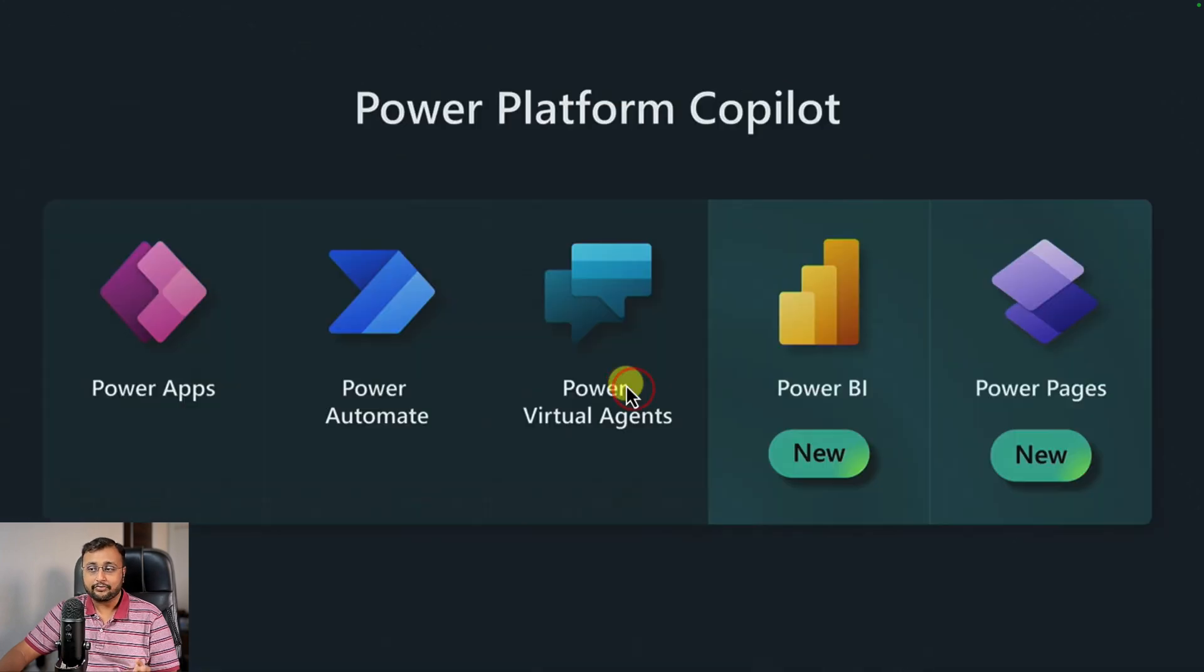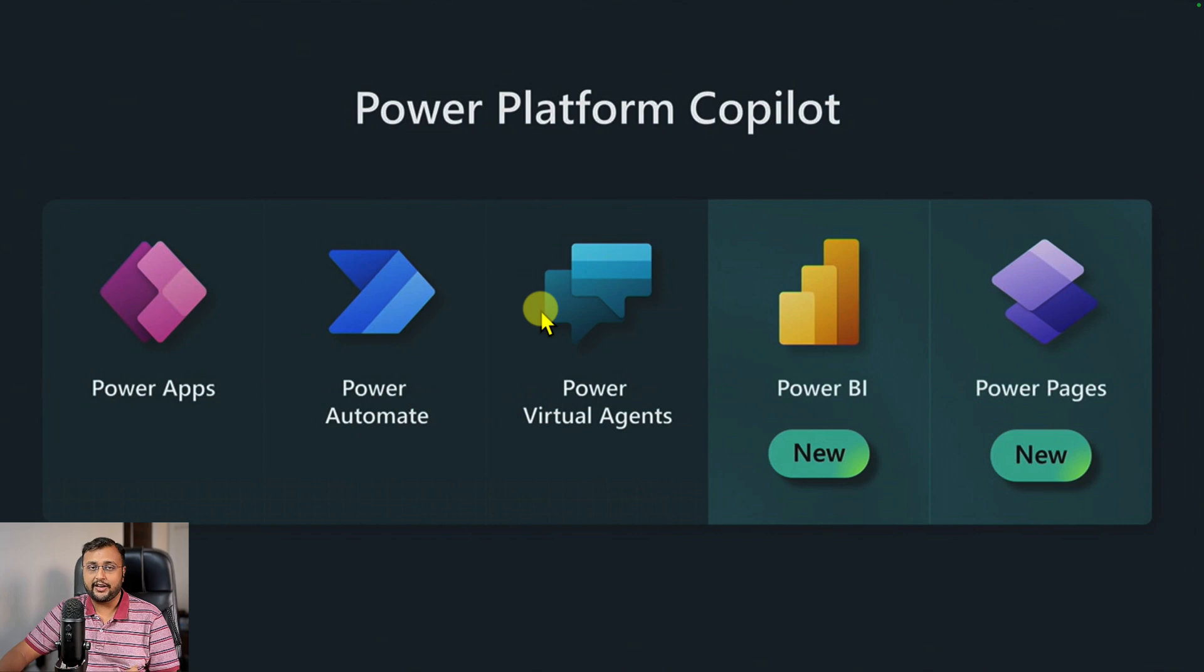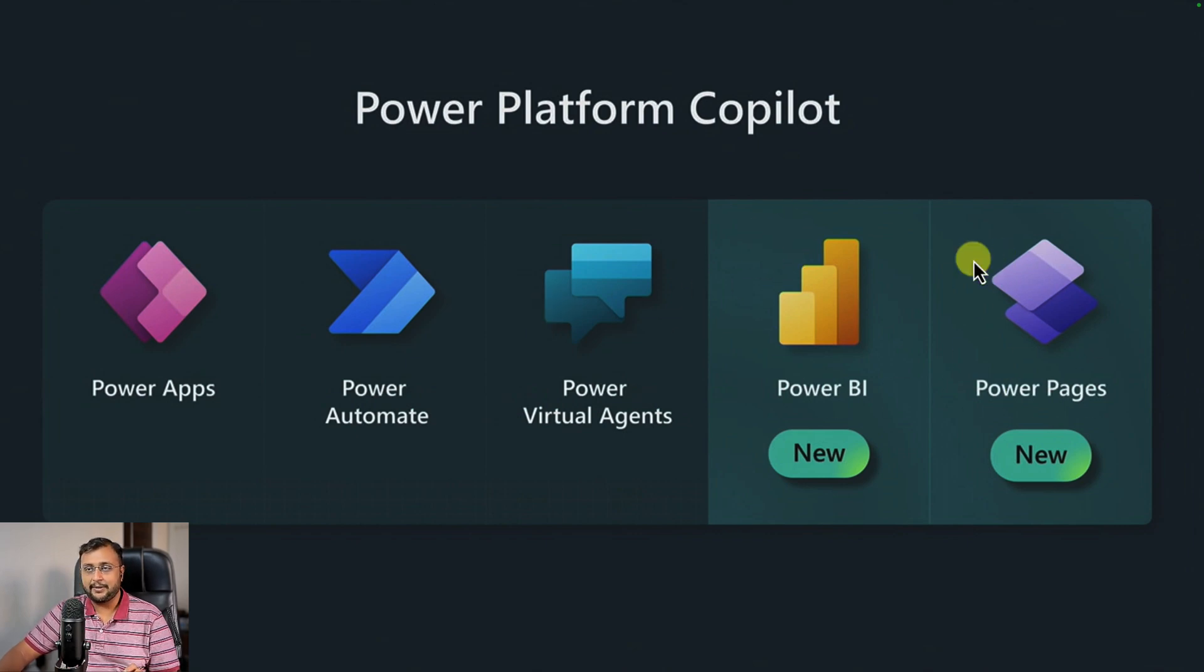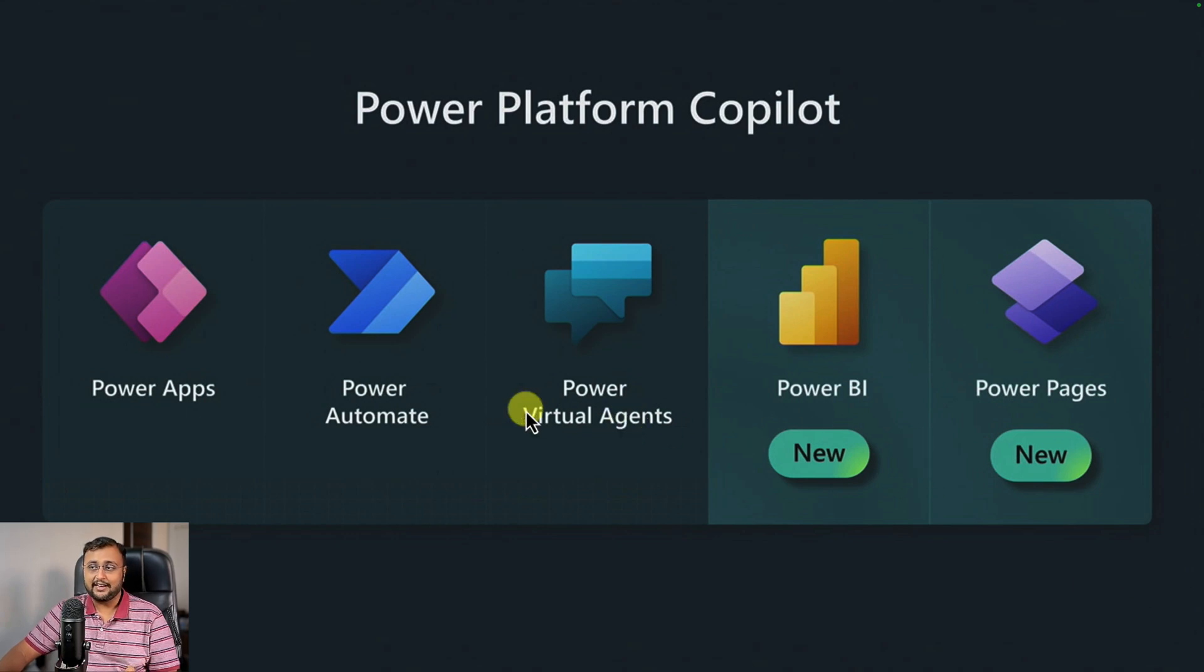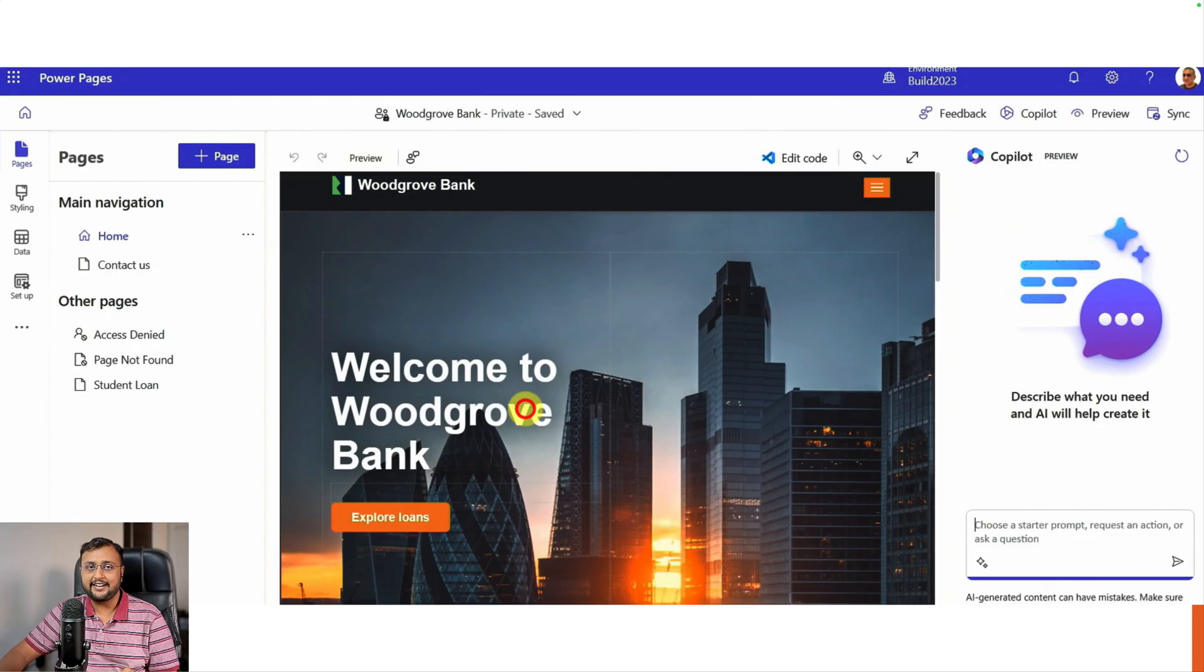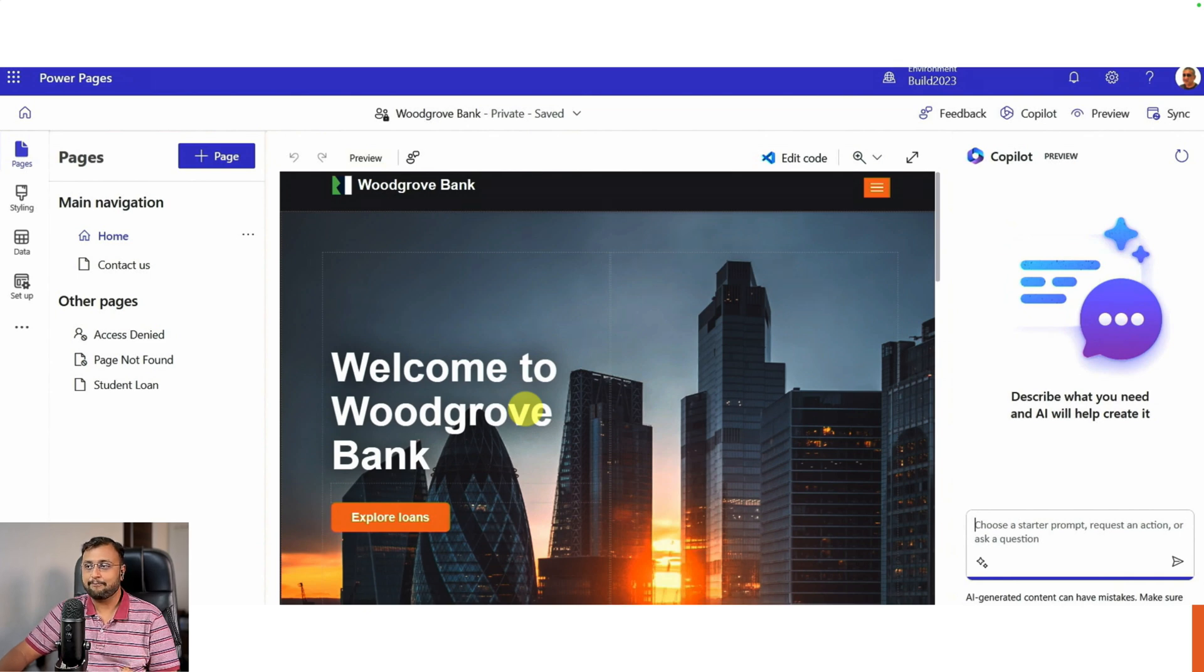In Power Apps, Power Automate, and Power Virtual Agent, we have Copilot. But now Power BI and Power Pages are also added to Microsoft Power Platform on Copilot. Now let me show you how Copilot is helpful in Power Pages. Let me talk about the third interesting announcement around Copilot in Power Pages.